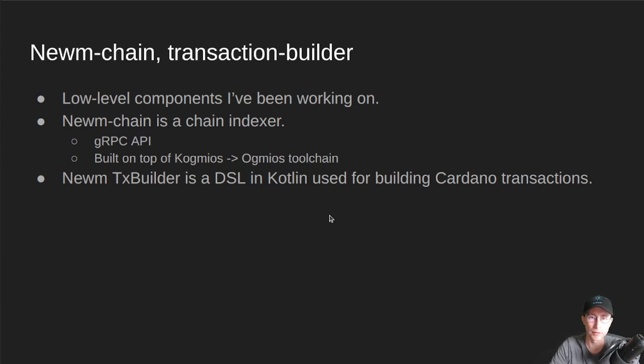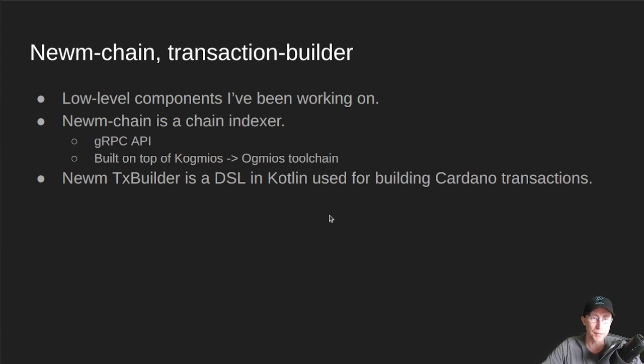you know, low-level Rust, or they have JavaScript implementations of them. We wanted something bespoke for Kotlin.